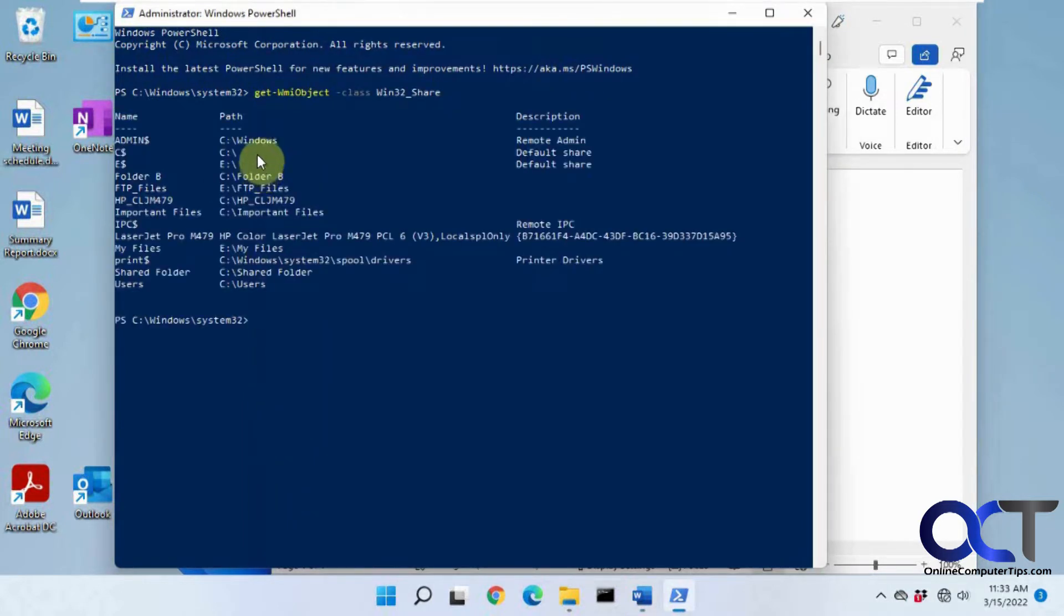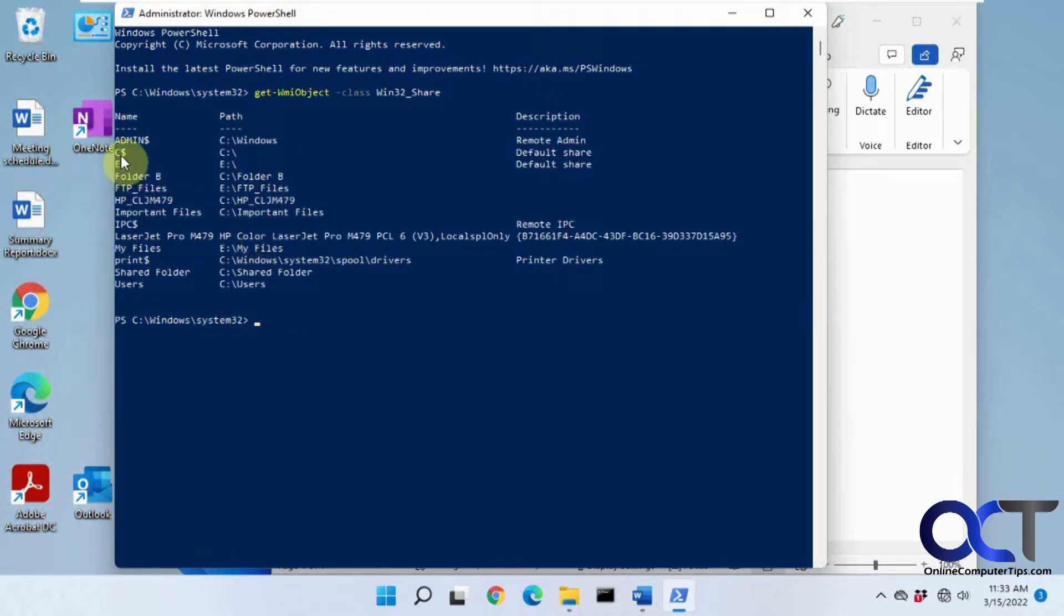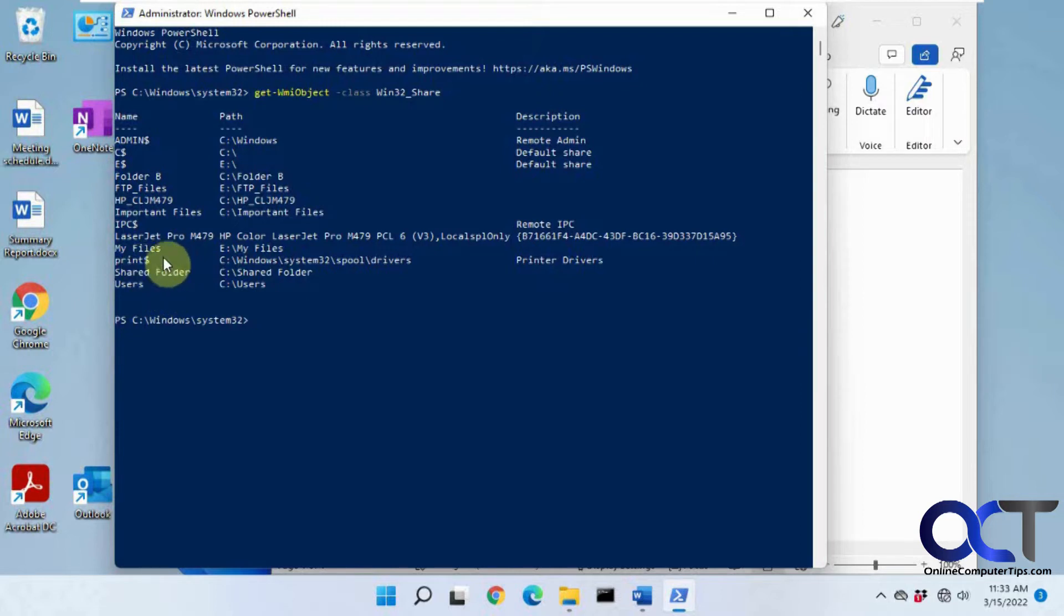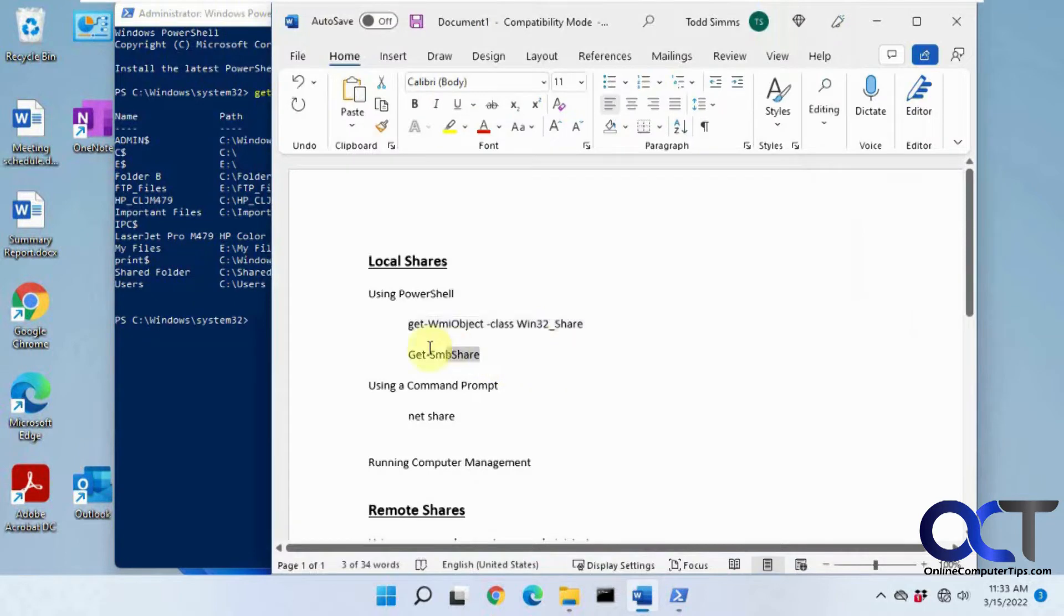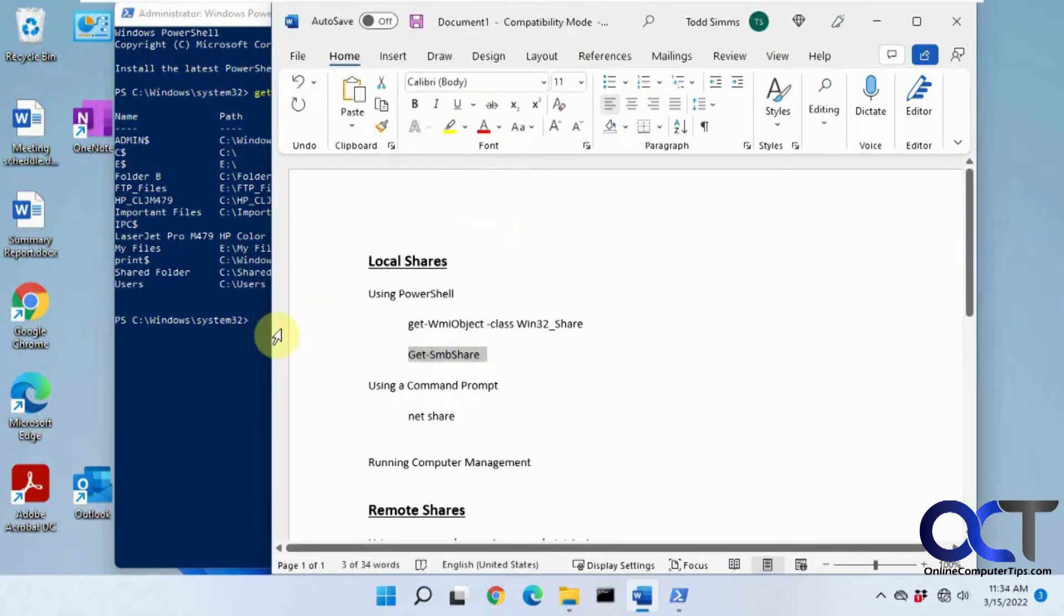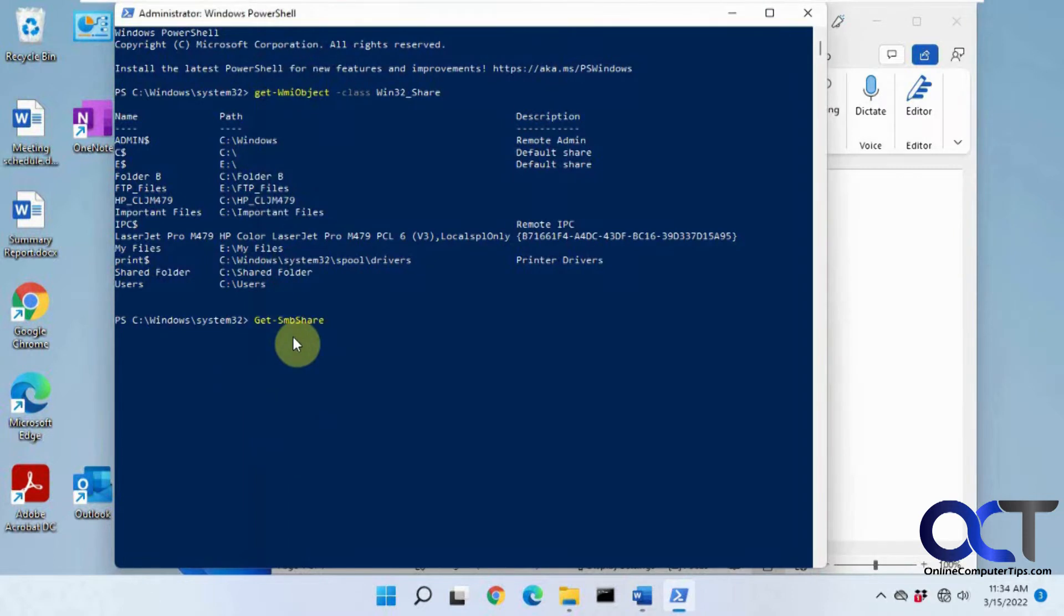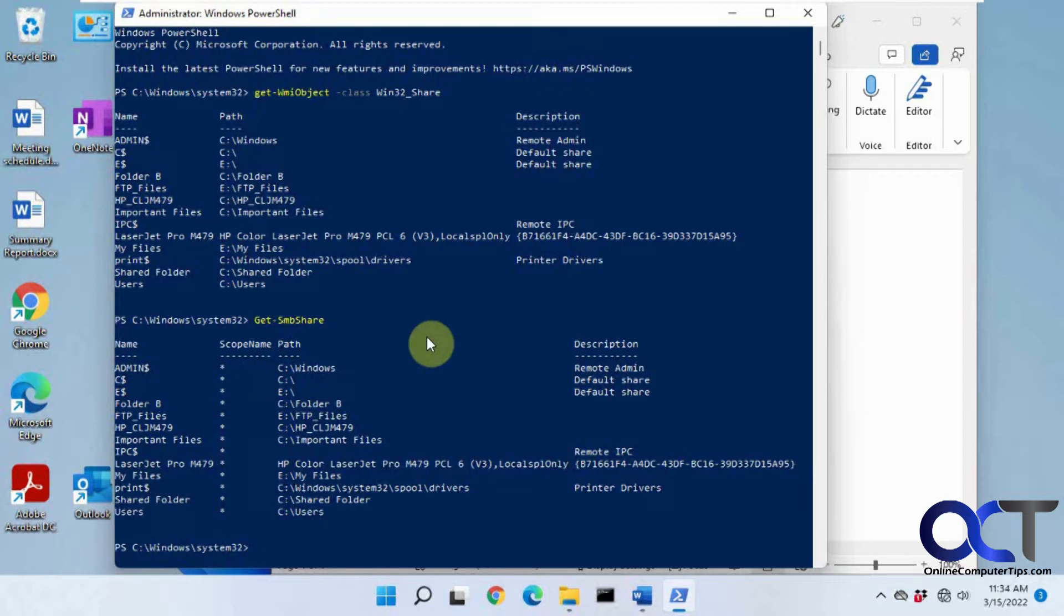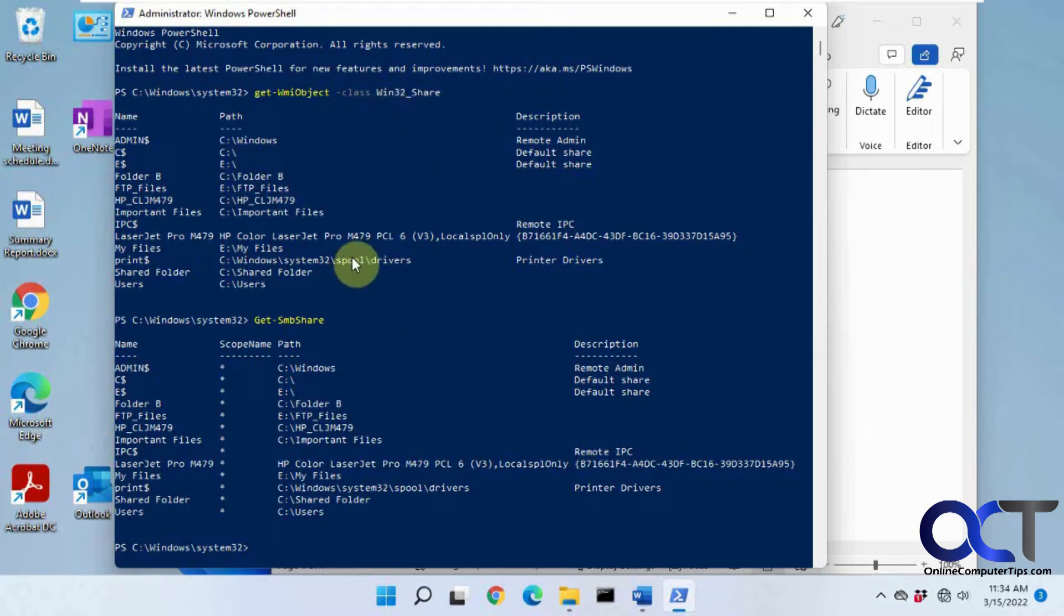So this is showing the shared folders on this computer. You can see the administrative shares right here, other shared folders that we have, a printer, the users, that kind of thing. And then we have this more basic command here which will give you the same results. There's also other switches you could add to these to do different kinds of options, listed differently and that kind of thing, but these are the basic commands.